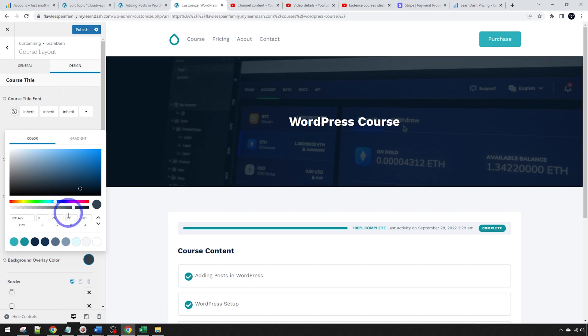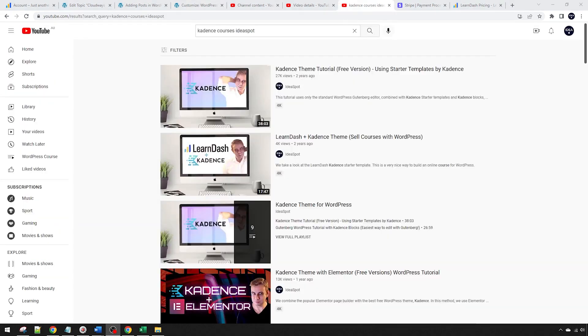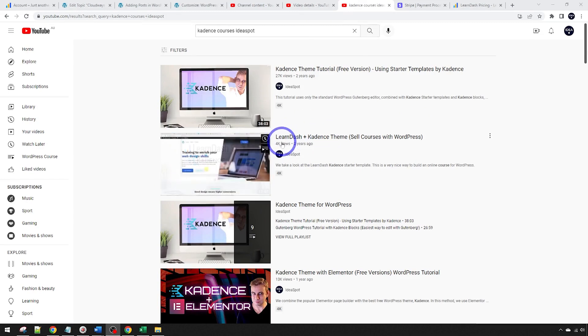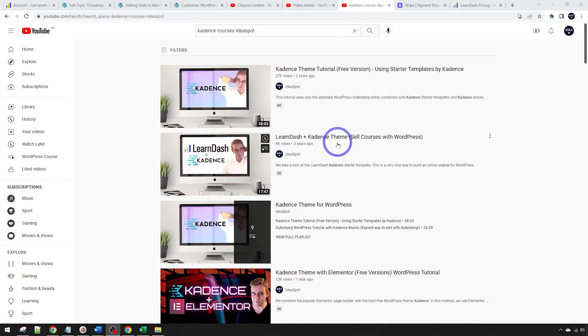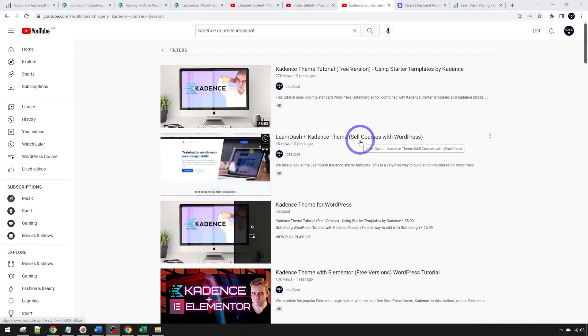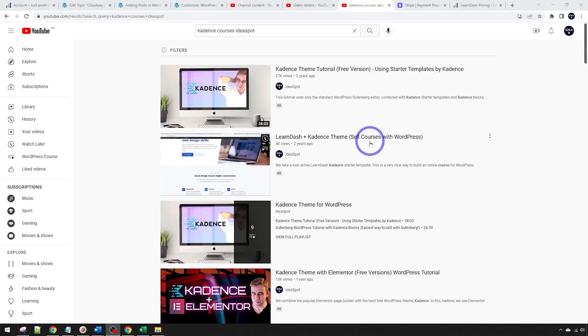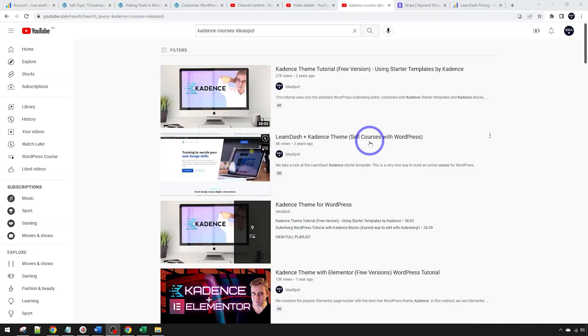So really nice customizations through that Cadence theme customizer. I actually did a while ago do a complete tutorial about LearnDash with Cadence in terms of using that theme customizer. So I'll put that in the description as well, because that was quite useful in terms of visual customizations to your course.